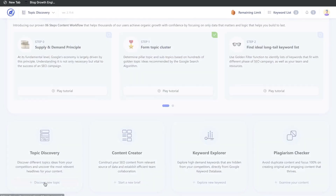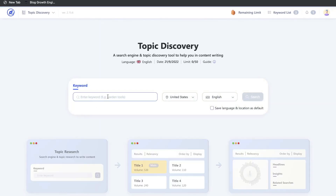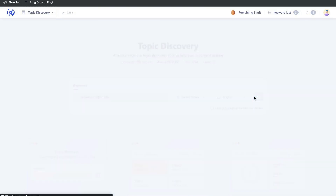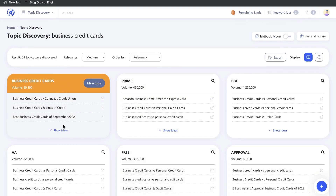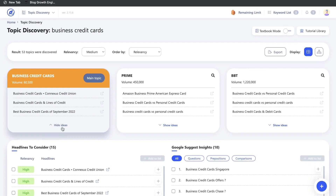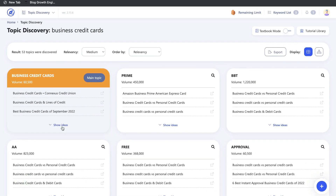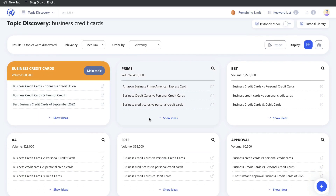Once you find your keywords, you can use the topic discovery feature to find different clusters of keywords to create content around. Just enter that keyword and you'll be able to see variations of that topic. This is really useful for a blog because you need to create clusters of content in order to rank for specific keywords.